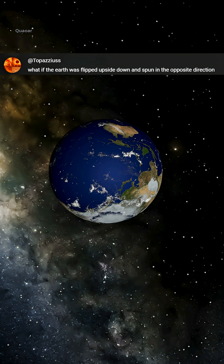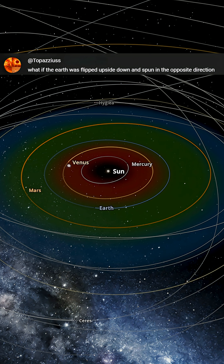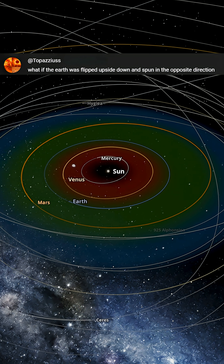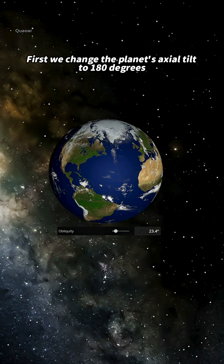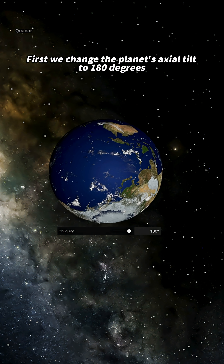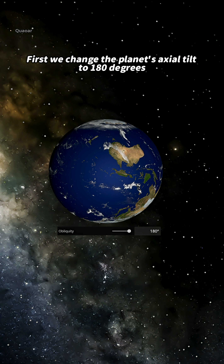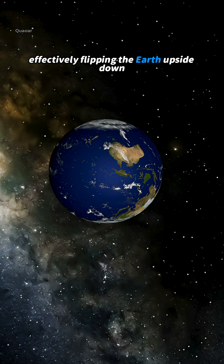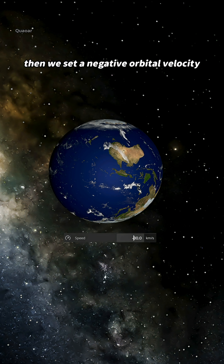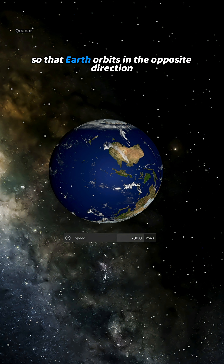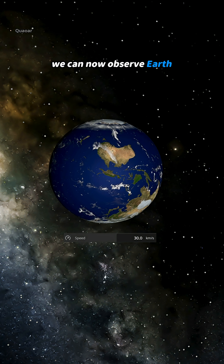What if the Earth was flipped upside down and spun in the opposite direction? Alright, let's reverse everything. First, we change the planet's axial tilt to 180 degrees, effectively flipping the Earth upside down. Then, we set a negative orbital velocity so that Earth orbits in the opposite direction.